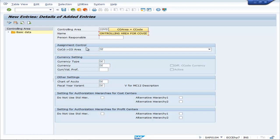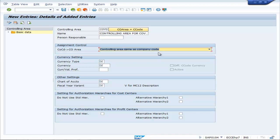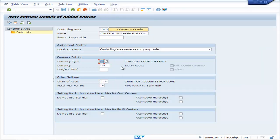In Assignment Control, we need to choose the option as controlling area same as company code. Now go to currency settings. For currency type, we need to choose 10 — company code currency. Automatically, INR will appear. In other settings, Chart of Accounts is automatically updated. If it is not, update the Chart of Accounts Key and Fiscal Year Variant.